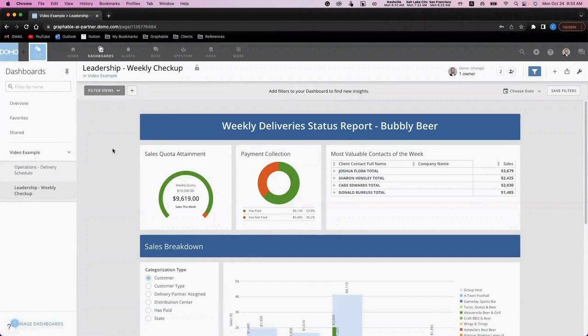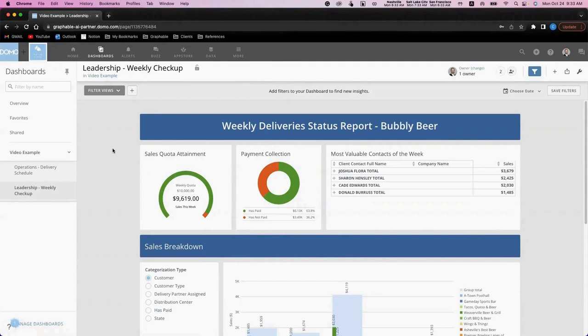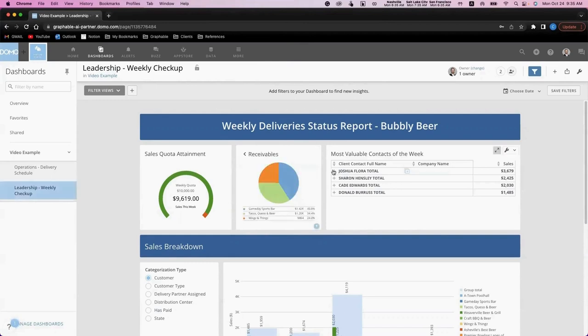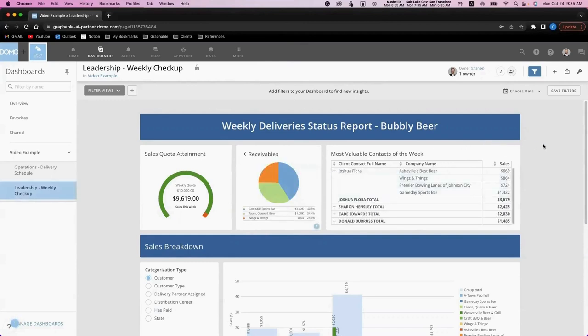For today's demo, I've created sample data for one week. However, keep in mind that in a real business scenario, this dashboard could display information over any given time period that your business has the data to supply it. In this first row, we've captured information on sales quota attainment, payment collection rates, and the most valuable contacts to the business. Leveraging Domo's interactivity, we're also able to gather more information when that's valuable to our business.